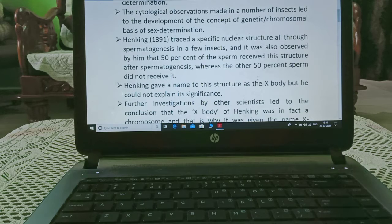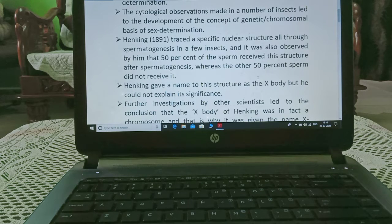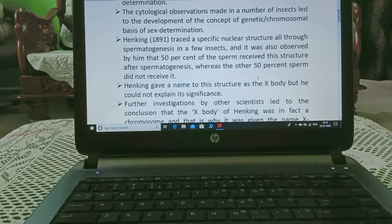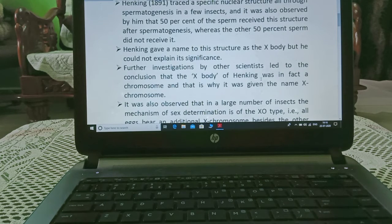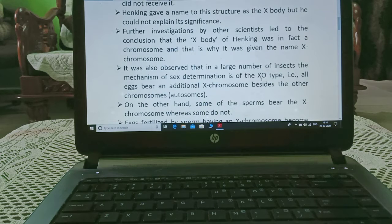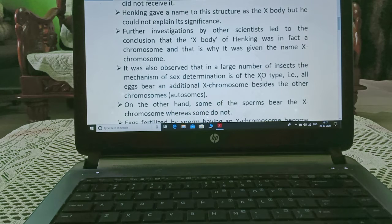In 1891, Henking traced a specific nuclear structure all through spermatogenesis in a few insects. It was observed that 50% of the sperm received this structure after spermatogenesis, whereas the other 50% did not. Henking named this structure the X-body, but could not explain its significance. Further investigations led to the conclusion that the X-body was in fact a chromosome, and that is why it was named the X-chromosome.